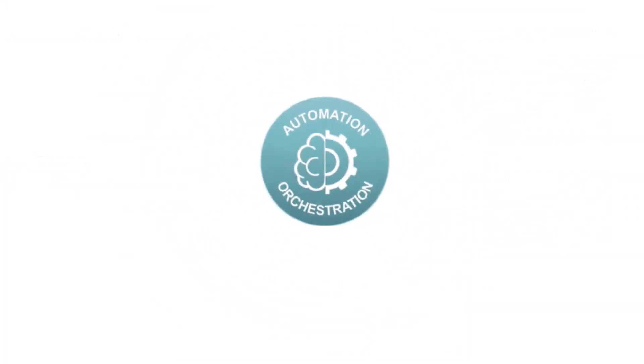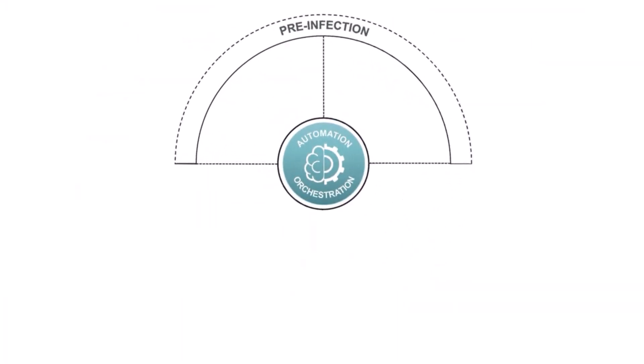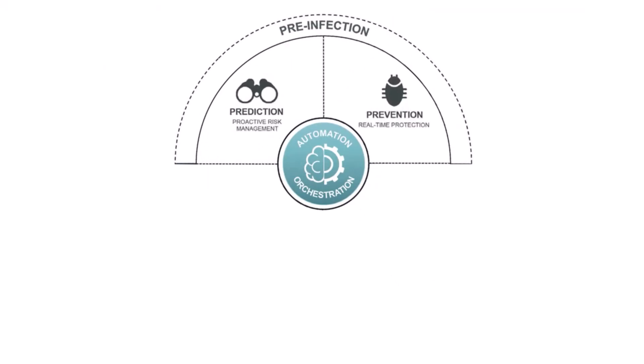As soon as FortiEDR detects suspicious process flows and behaviors, it immediately diffuses the potential threats by blocking outbound communications and access to the file system from those processes.